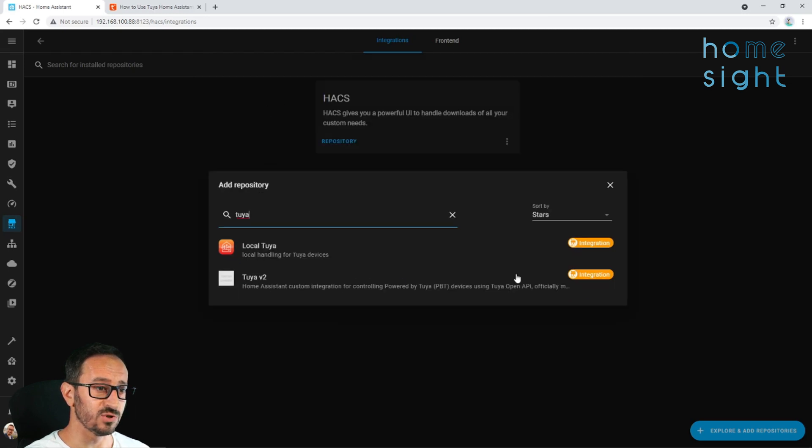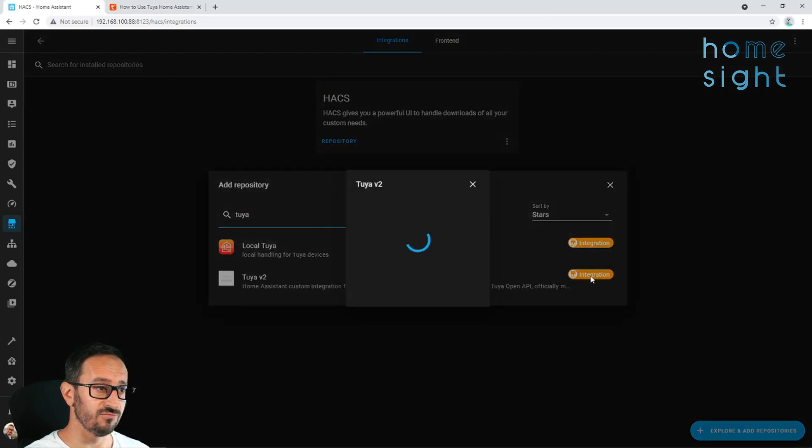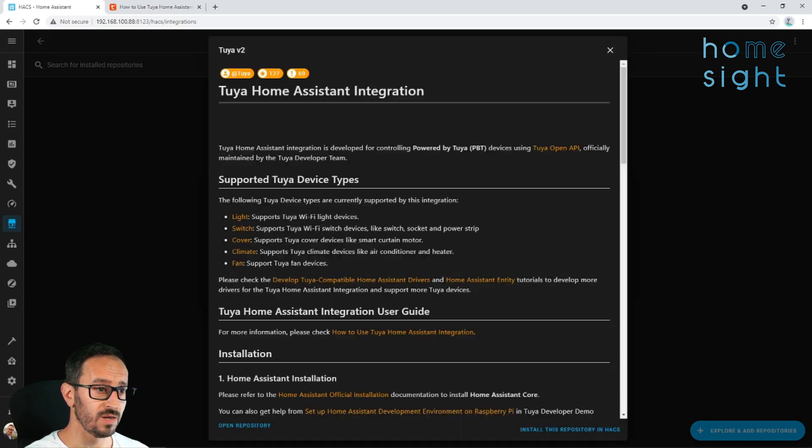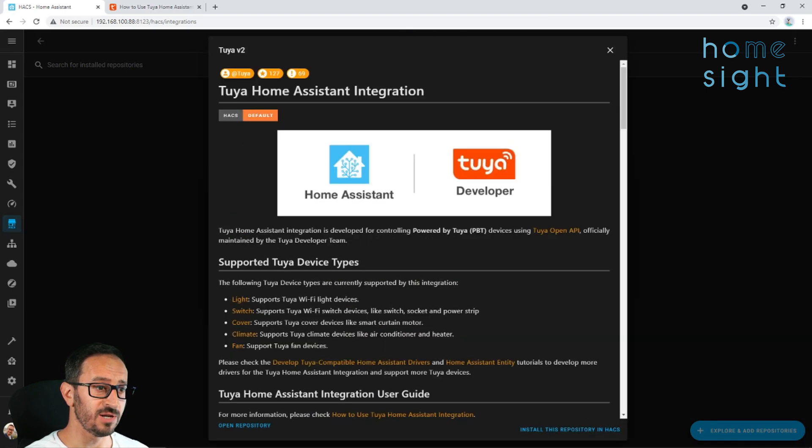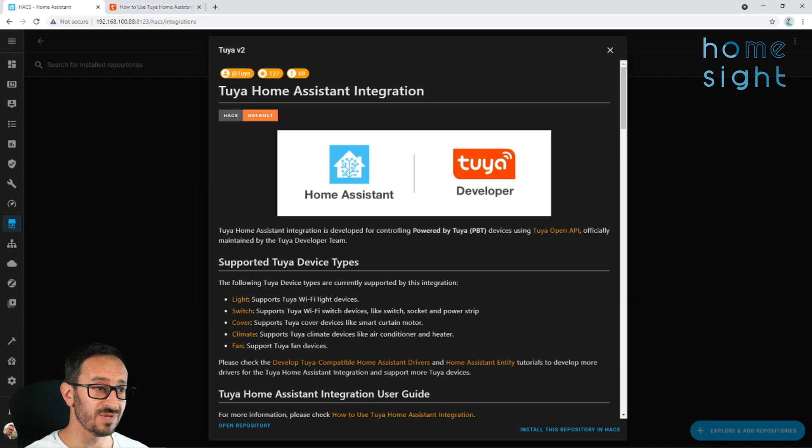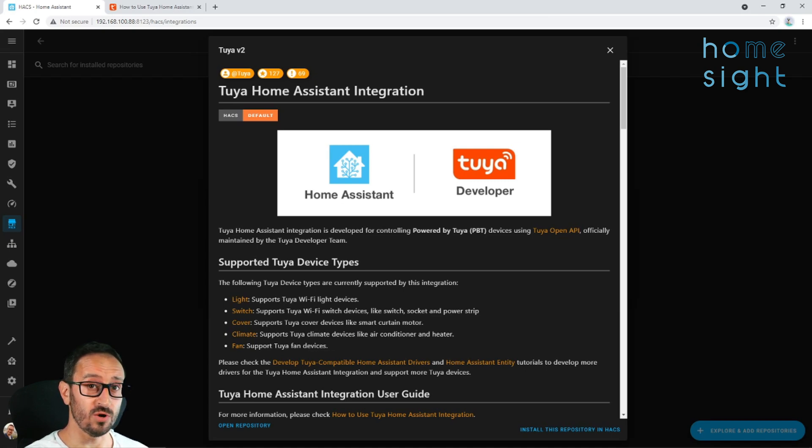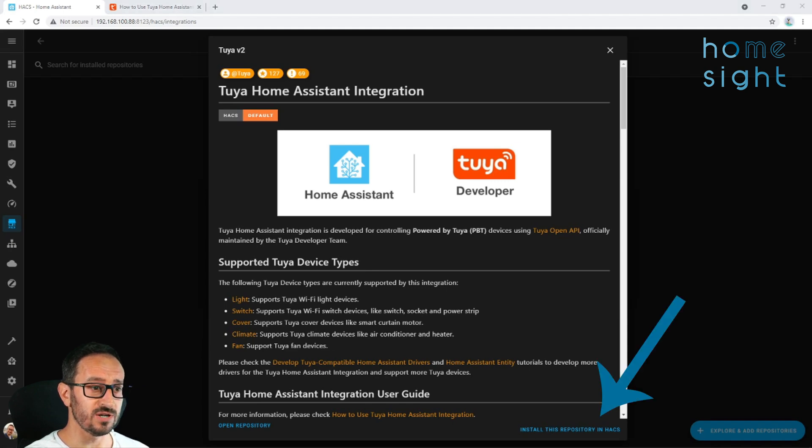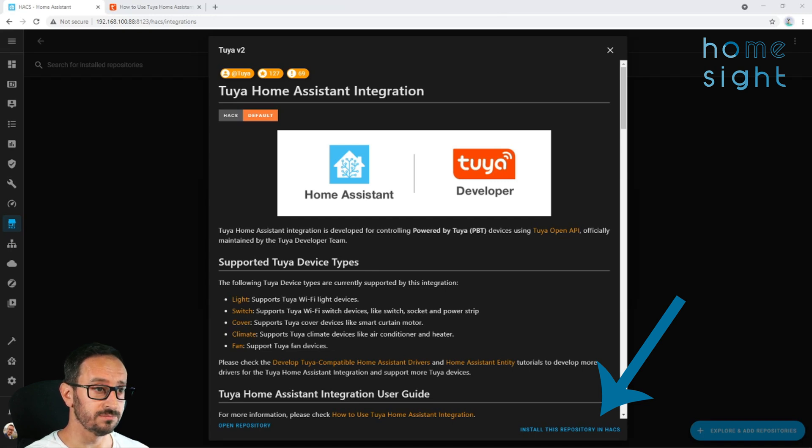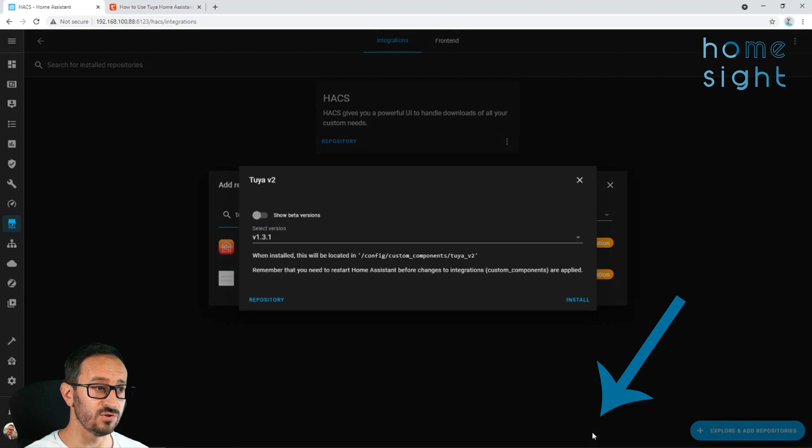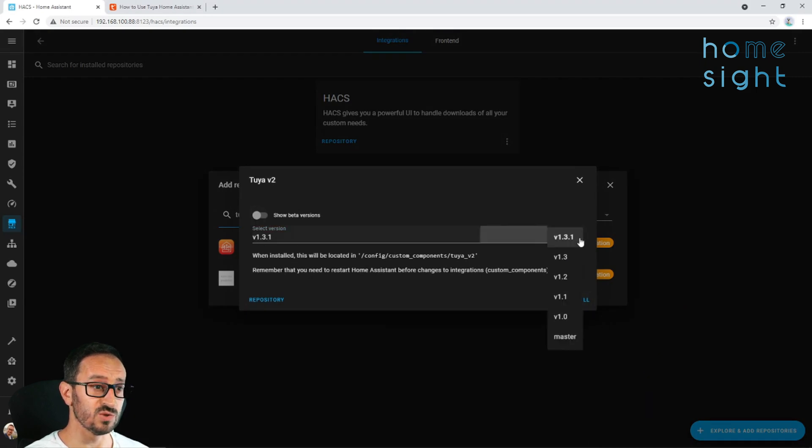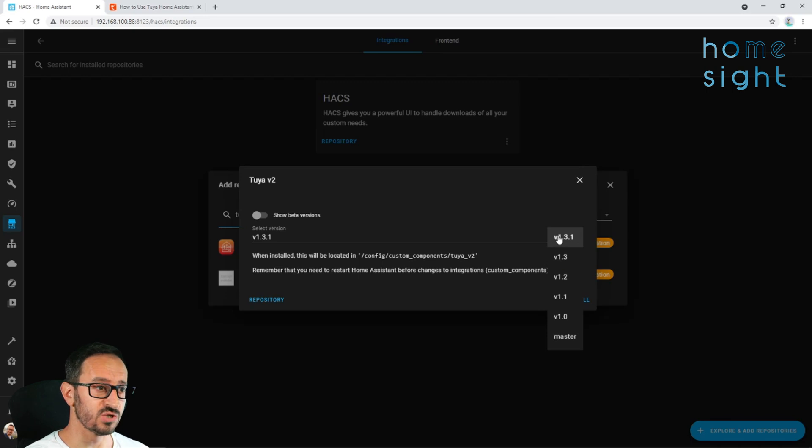It tells you a bit of information about it, gives you the supported device types. Now, not all devices are supported at this point in time. This is July 2021. So by the time you're watching this, who knows, they might be. But we're going to go ahead and install. So we click install this repository in HACS down at the bottom right hand corner. It gives you the version. You can choose different ones, but I'm just going to go ahead and install the latest one, which is 1.3.1. Install.